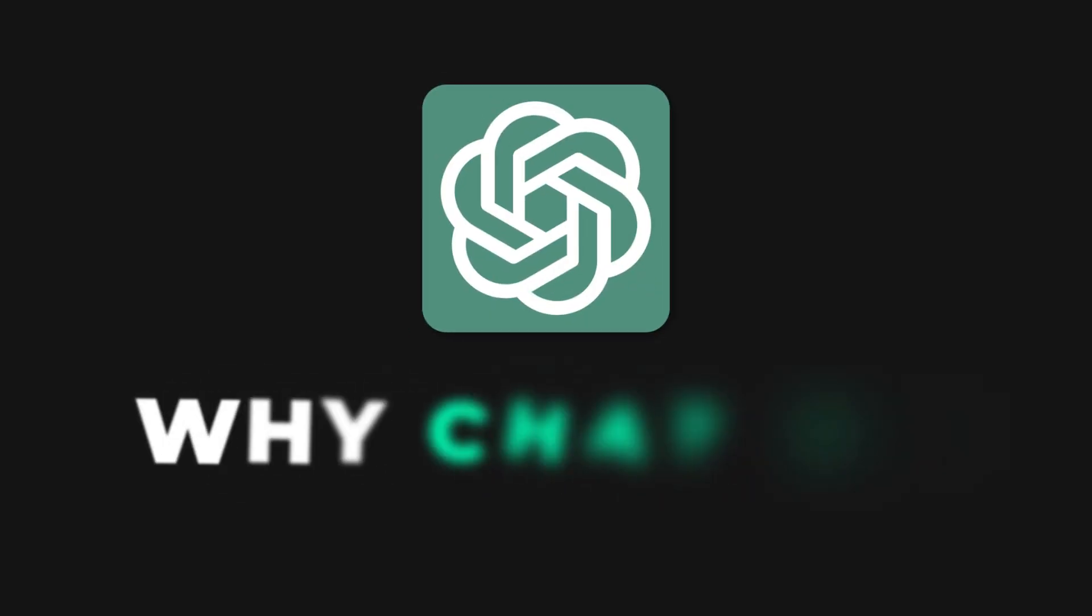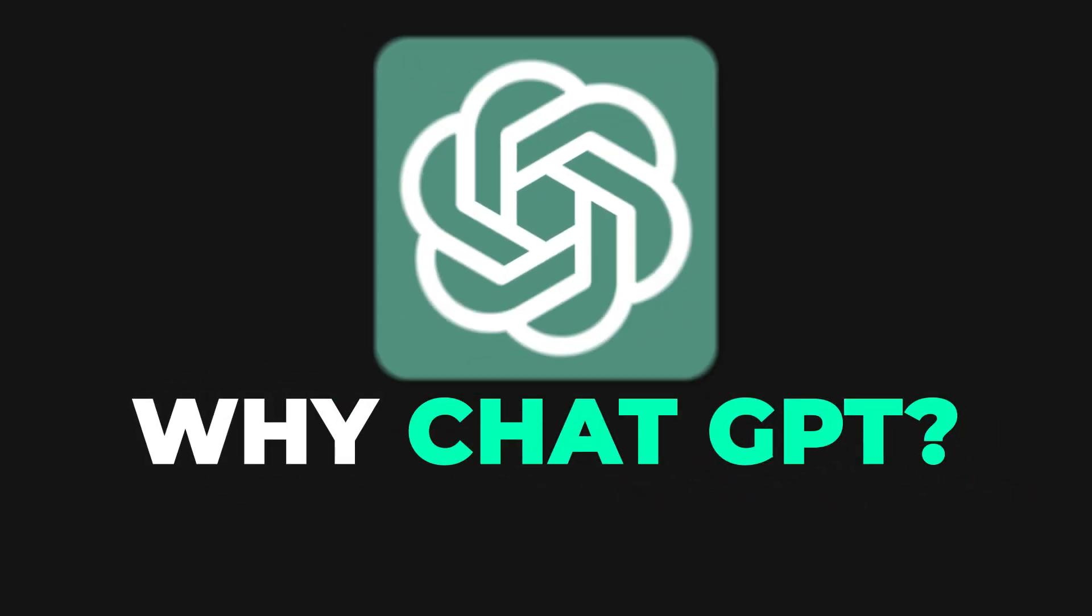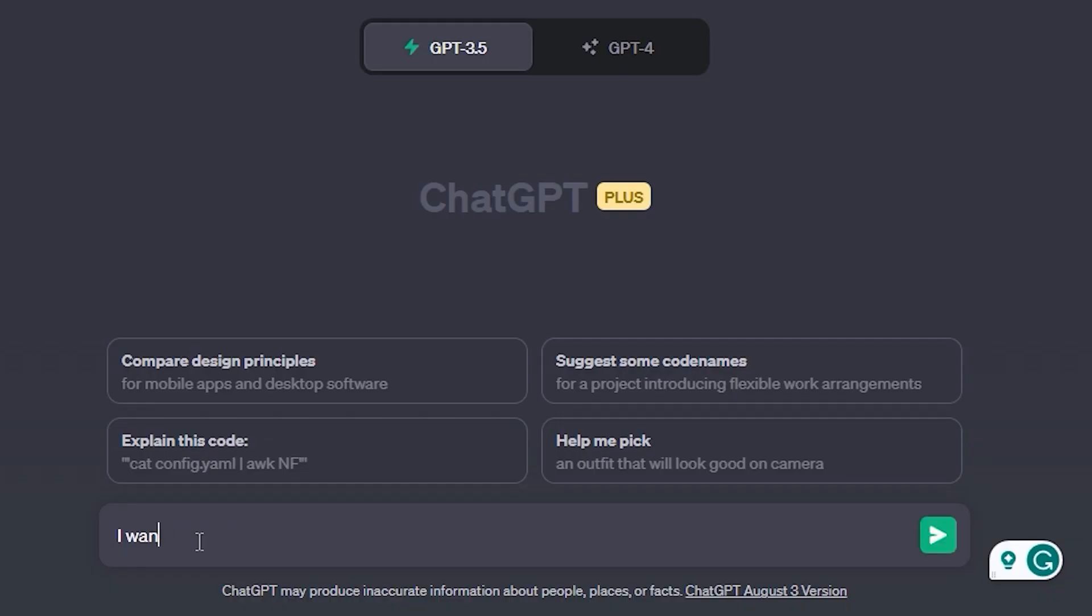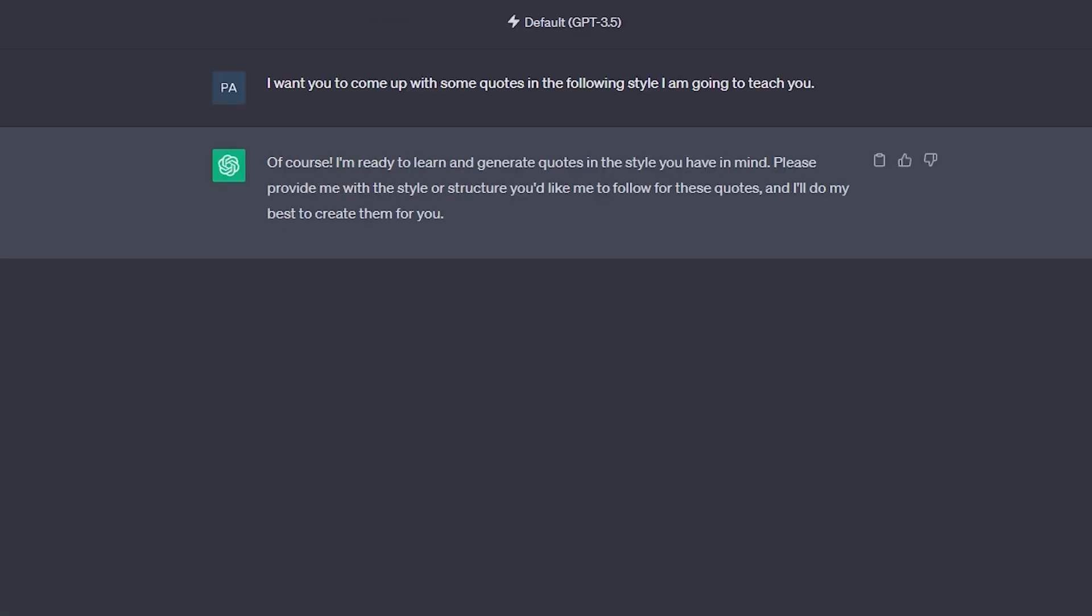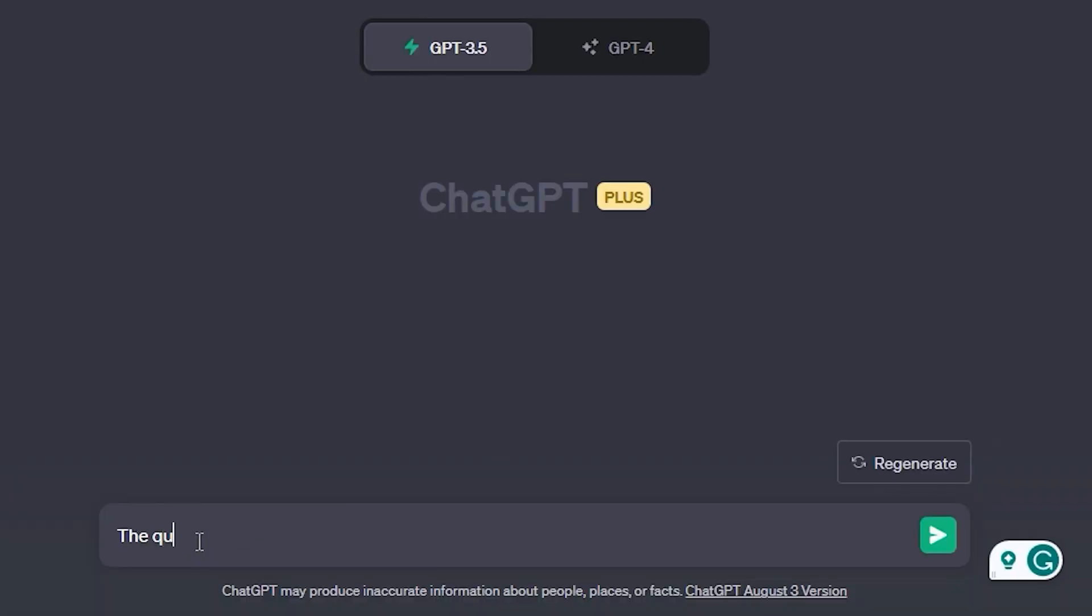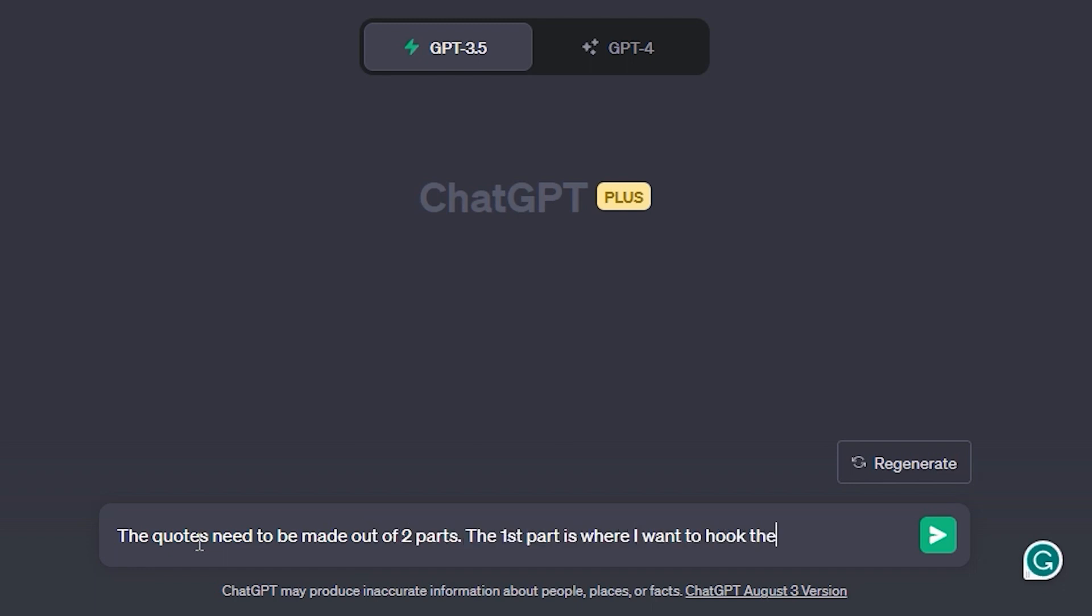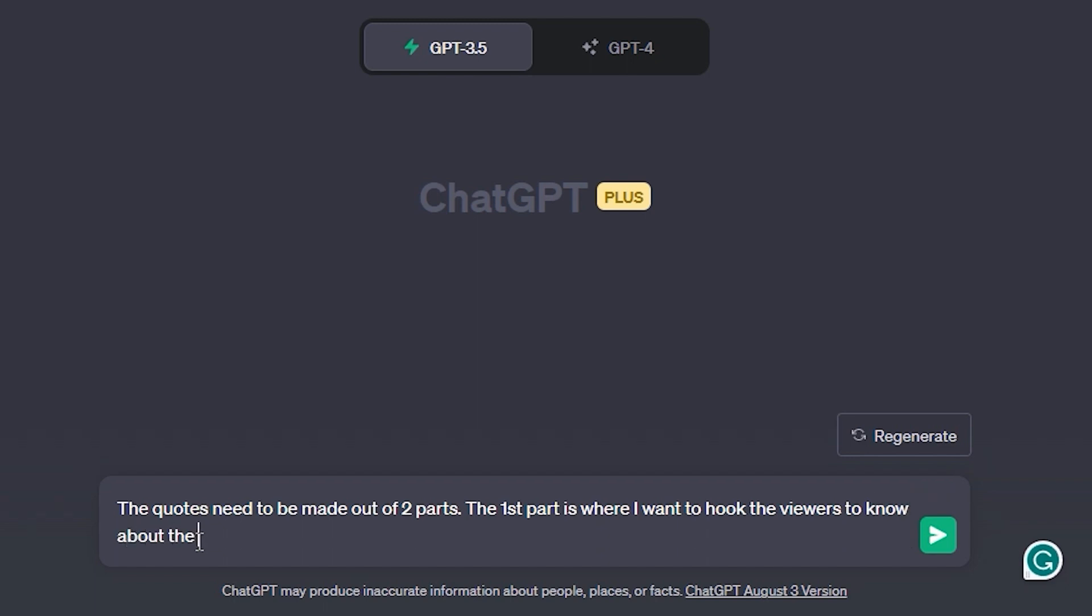So, why ChatGPT? Our objective is to train ChatGPT to craft captivating love quotes tailored to our style. The first part is the hook drawing listeners in. The second part is an impactful message that leaves viewers yearning for more.